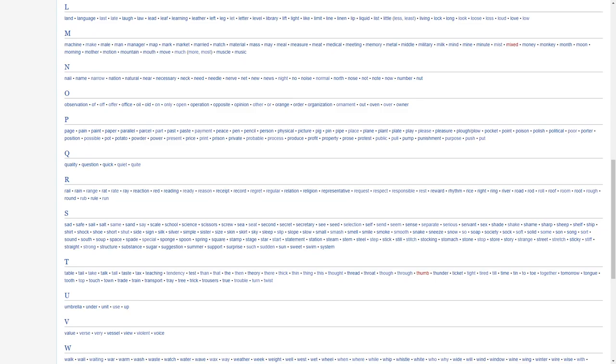For P, we have page, paint, paper, parallel, parcel, part, pass, paste, payment, piece, pen, pencil, person, physical, picture, pig, pin, pipe, place, plane, plant, plate, play, please, pleasure, plow, pocket, point, poison, polish, political.